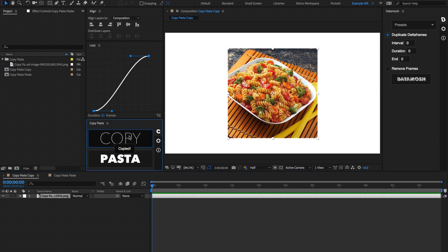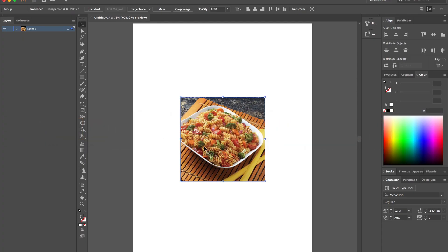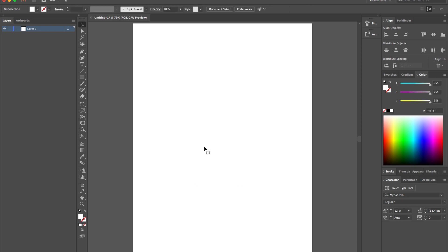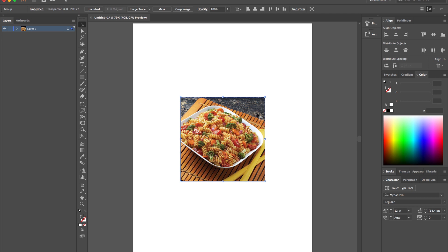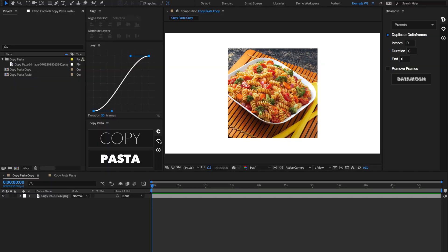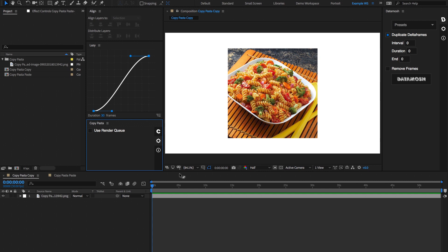Now that's copied to our clipboard, and we can go inside of any image editing tool or any program that allows you to paste images into, hit Command-V, and it's going to show up inside of there. This is useful if your client wants a preview of what the current frame looks like, and you want to give them an export without having to fiddle around with the render queue and all that.